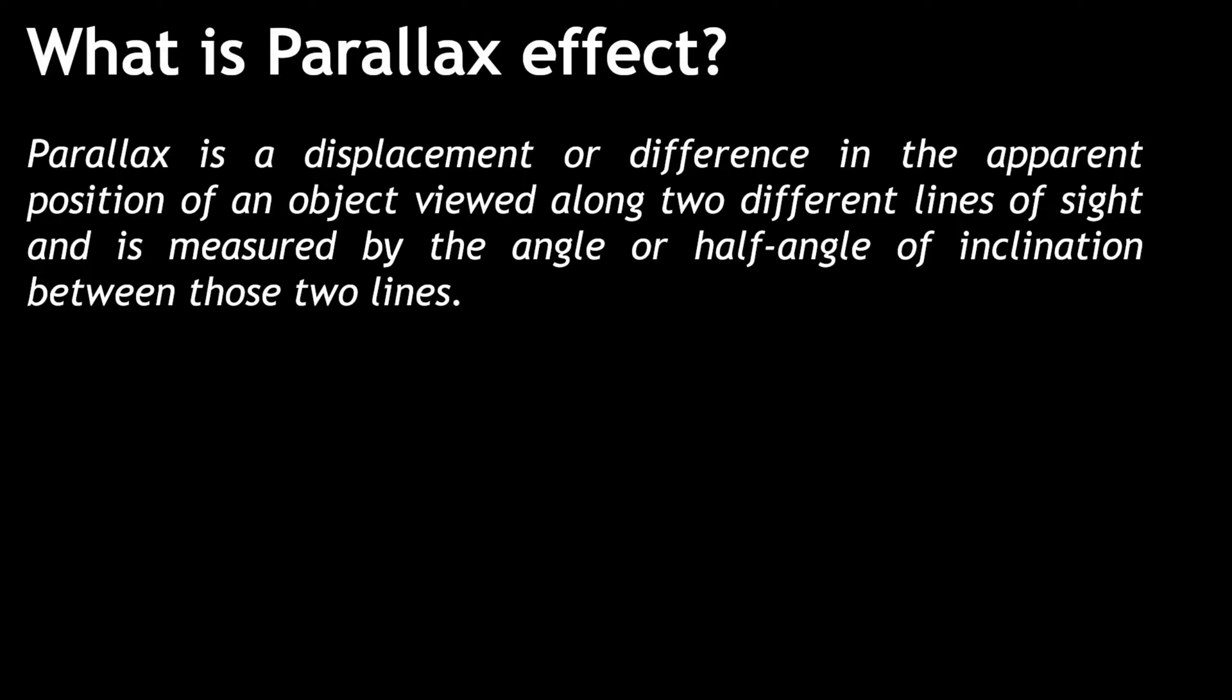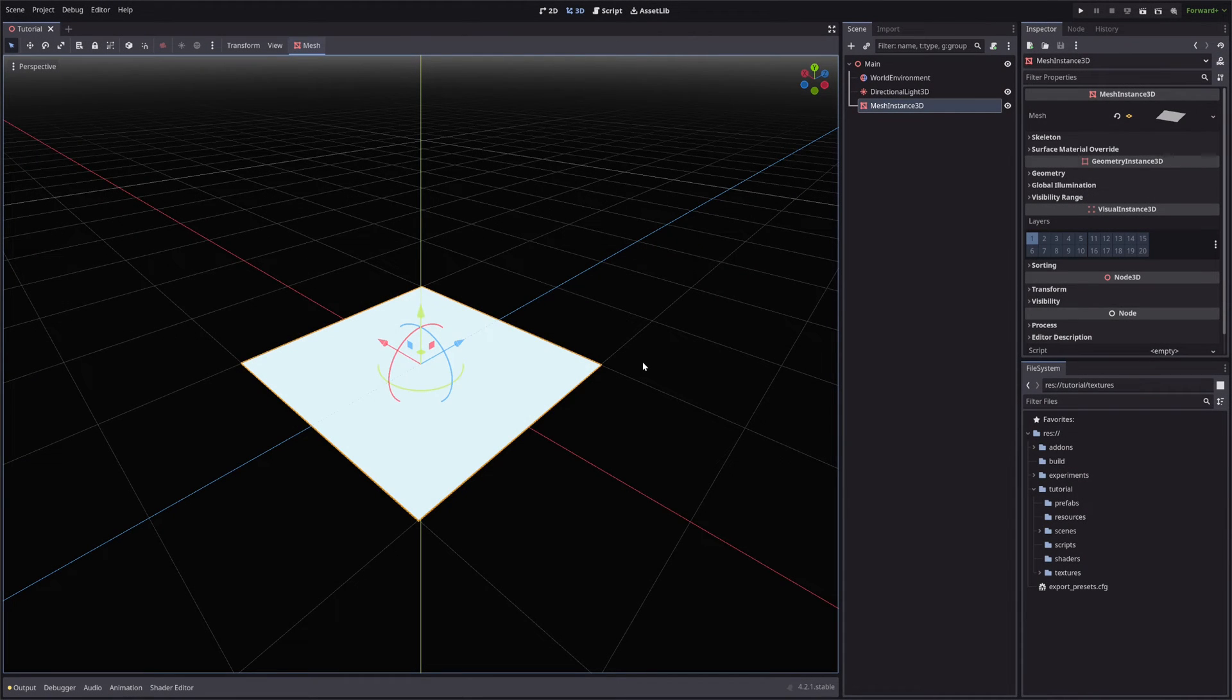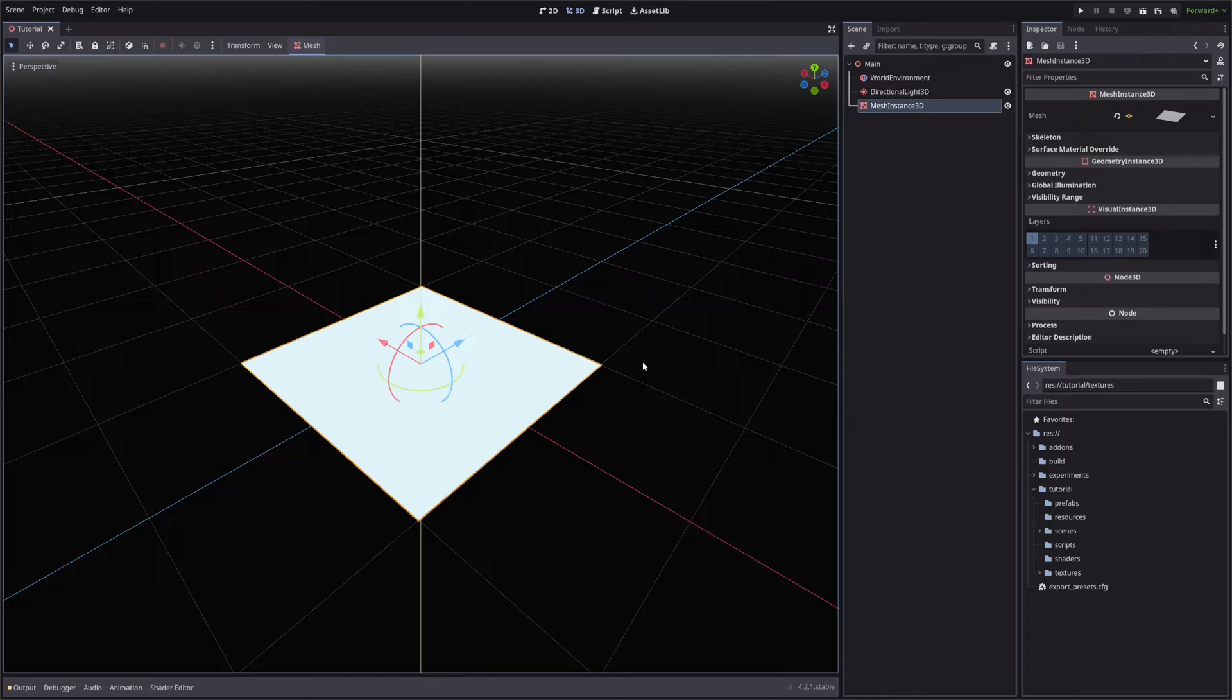And a technique to recreate that feeling in computer graphics is called Parallax Mapping. Obviously, we will not write our custom algorithm for that, but we should know about Parallax Mapping.